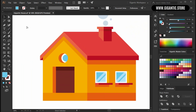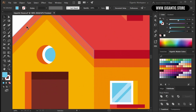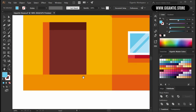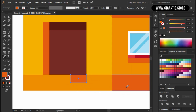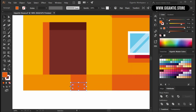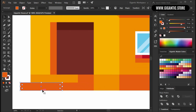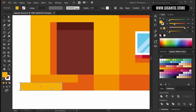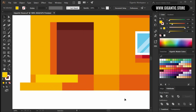The last part of the house is the stairs. Go here, hit M on the keyboard, draw the rectangle here. Use this color for it. Copy the shape with Ctrl C, Ctrl F and make it longer. Now I will copy the new shape one more time with Ctrl C, Ctrl F and make it even longer. Use this color for it. Then copy the shape with Ctrl C, Ctrl F, move it here and it will be a bit lighter.